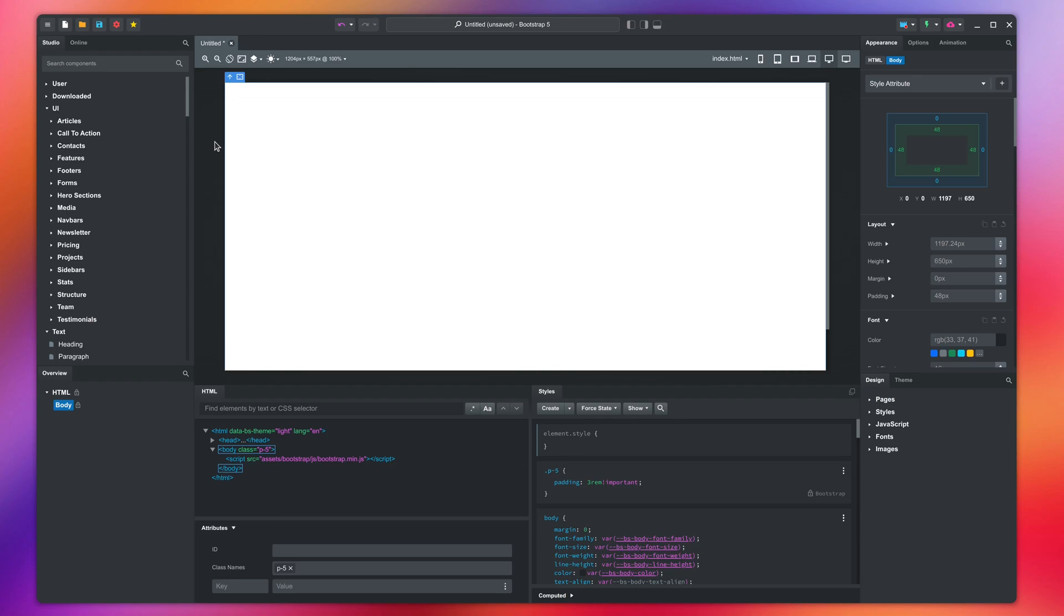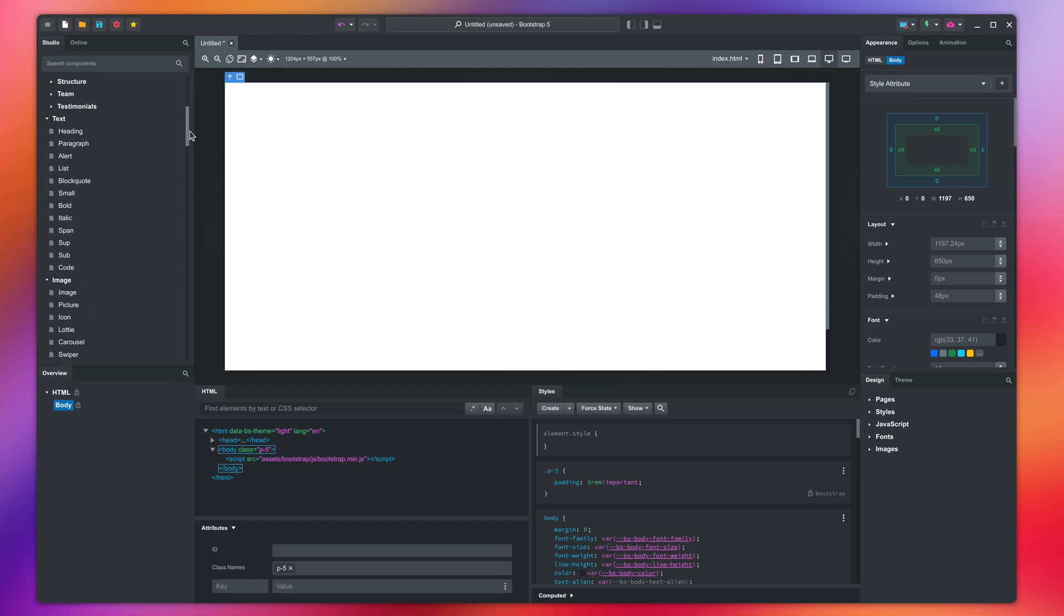We will begin with a blank design. Scroll down to the text group in the sidebar. Here you can find the main textual components in the app.